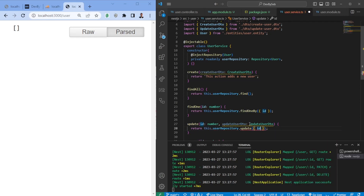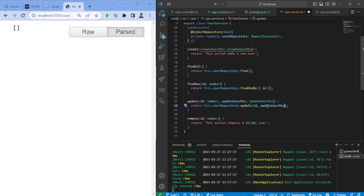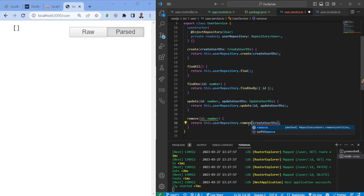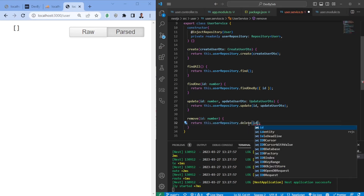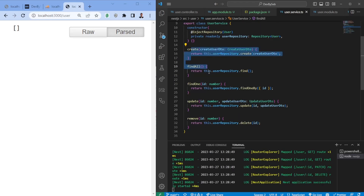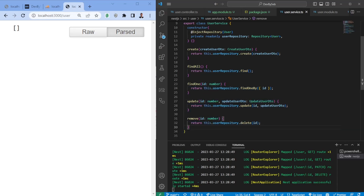We can do the same for update — we have a DTO for this which isn't filled in yet. We copy the pattern to create, which doesn't need an ID. Finally, for remove/delete, we pass in the ID. Now we have an API communicating via POST, GET, PUT, and DELETE.